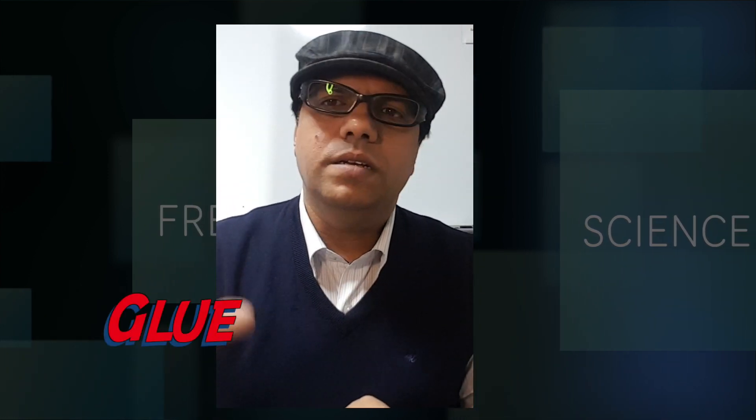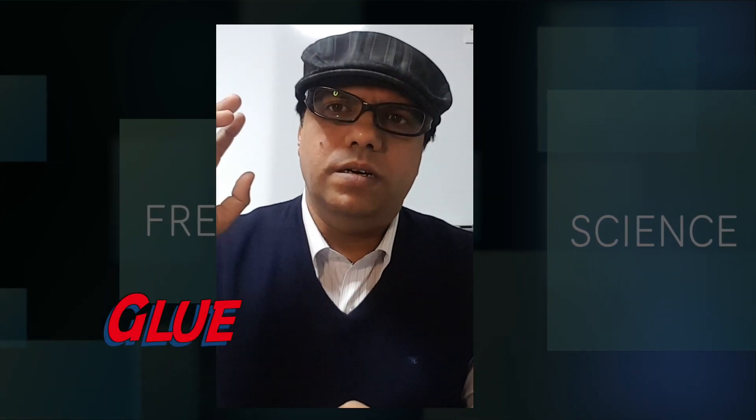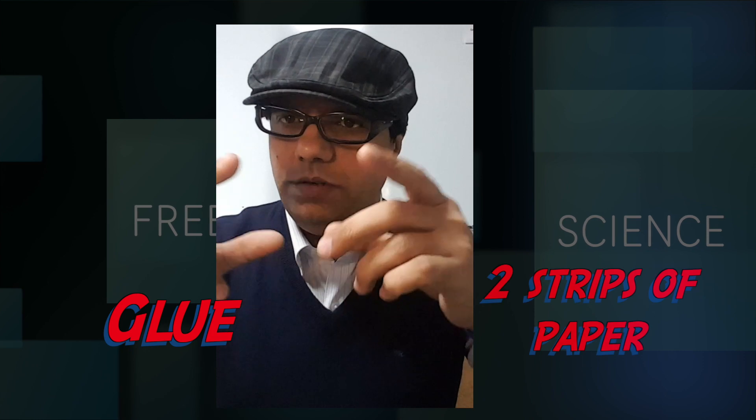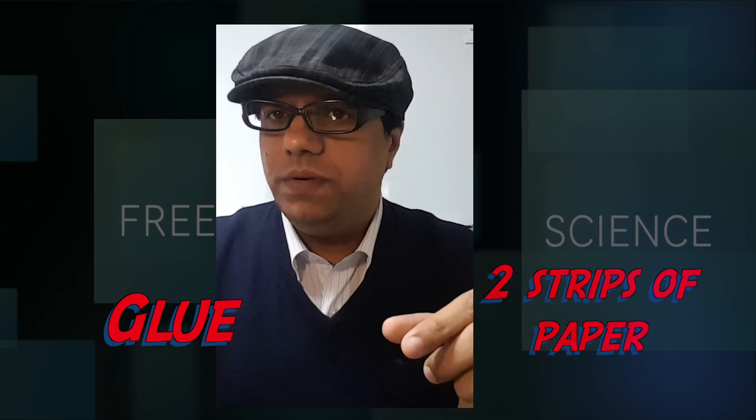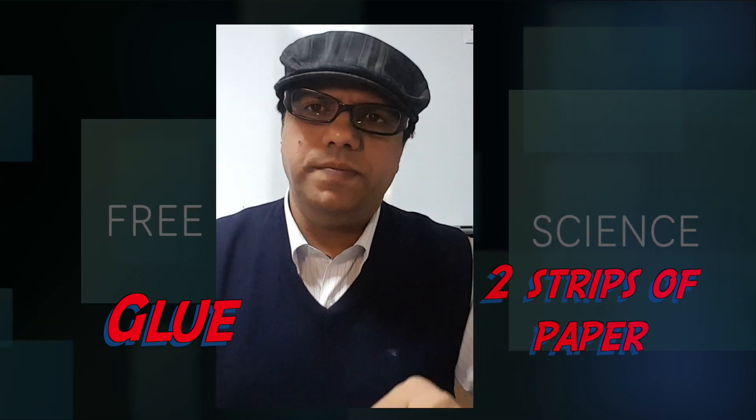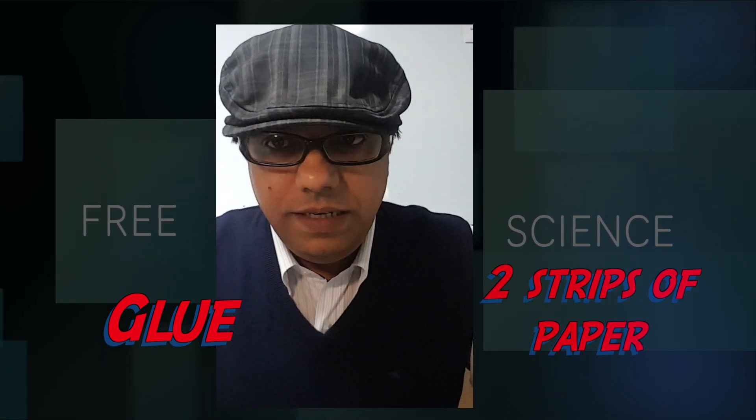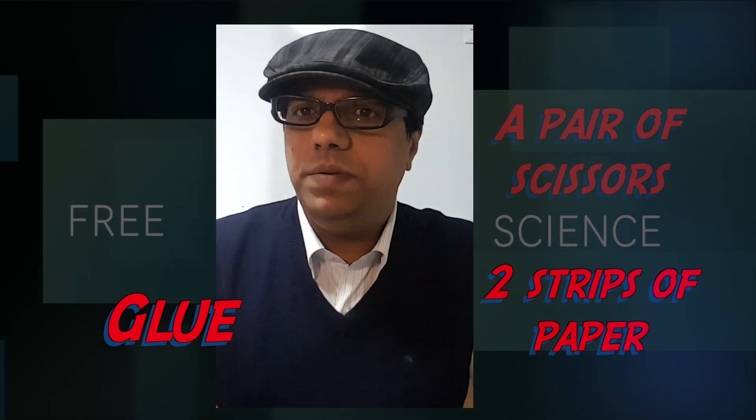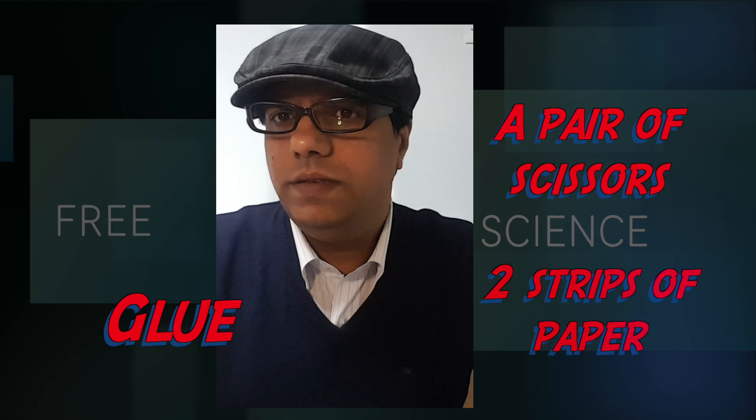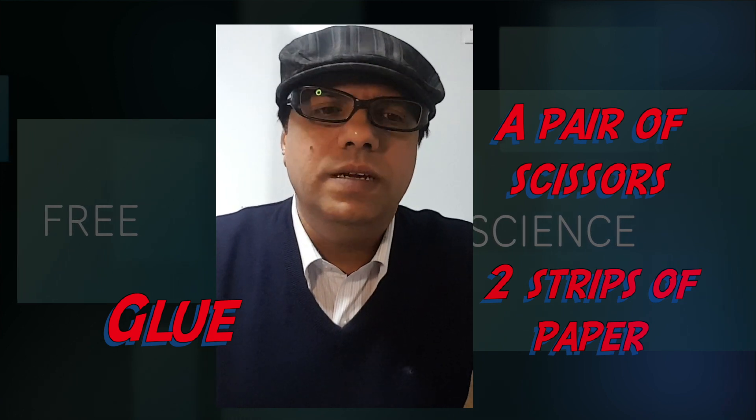Hello and welcome to this new episode of Free Science 365. Today all we need is a glue stick, two strips of paper this time, and a pair of scissors. That's all we need.